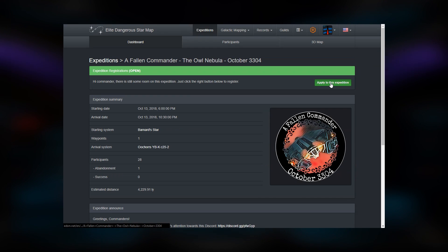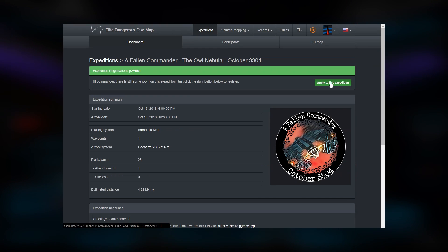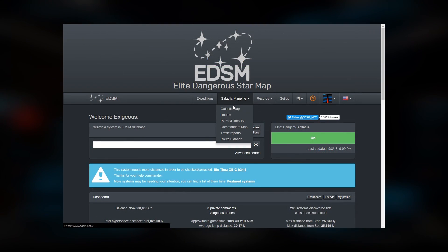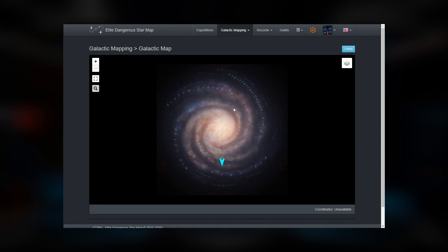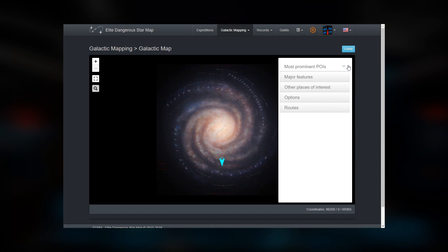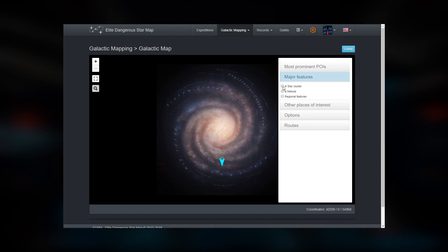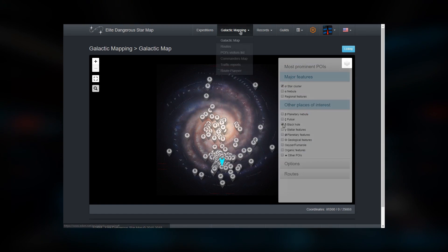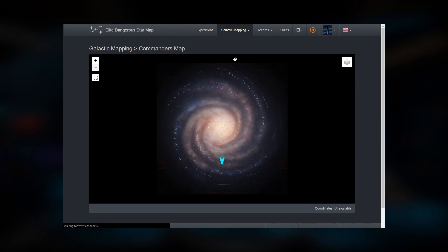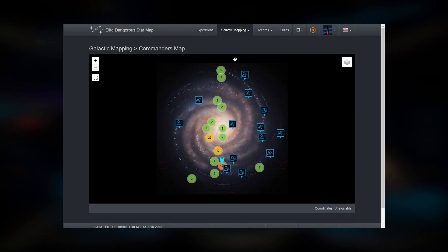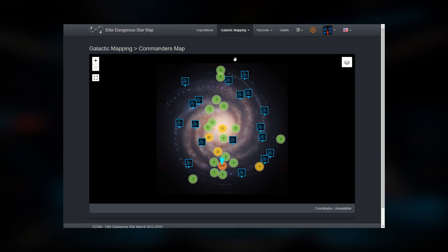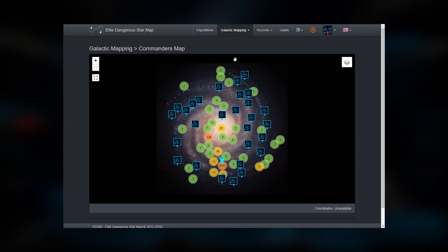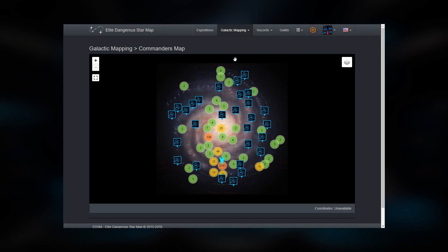You can apply to these expeditions by clicking on them and clicking Apply. Under Galactic Mapping, the Galactic Map will allow you to layer a number of points of interest. The Commander's Map will show you the location of commanders all over the galaxy if they are reporting their location to EDSM.